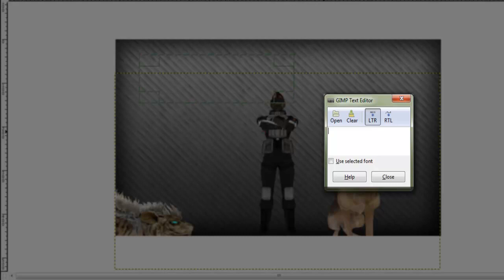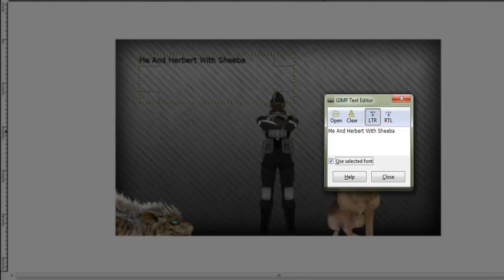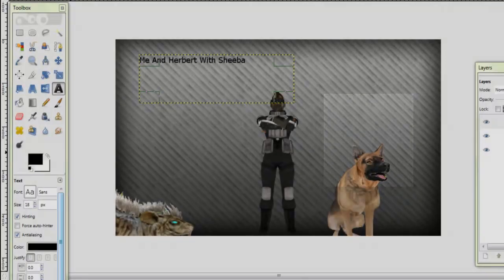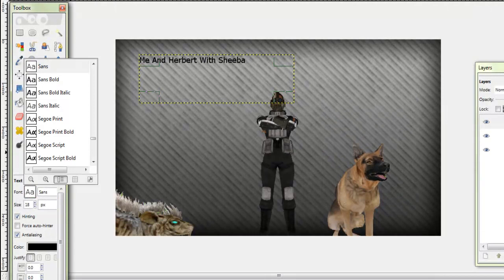And say, me and Herbert with, what's the hell's the name of, oh yeah, Sheeba. You just select the font, close it down, find one and it'll go.